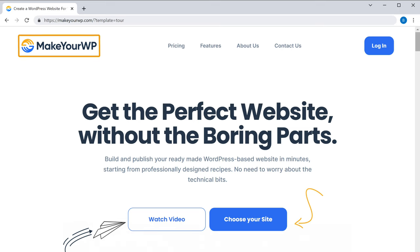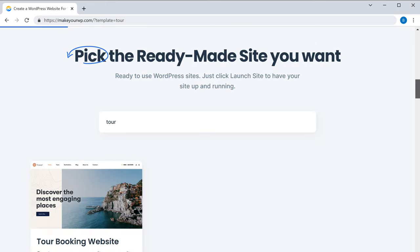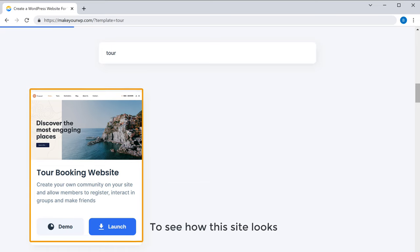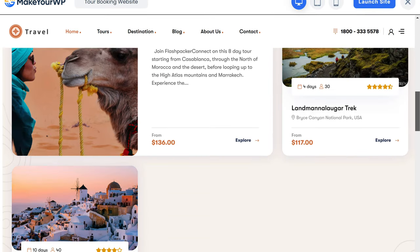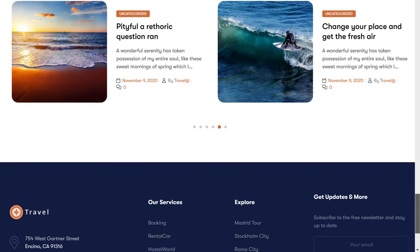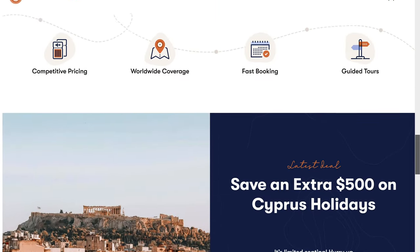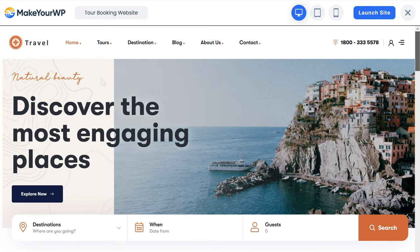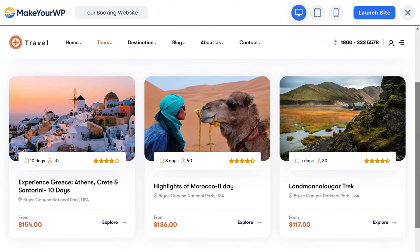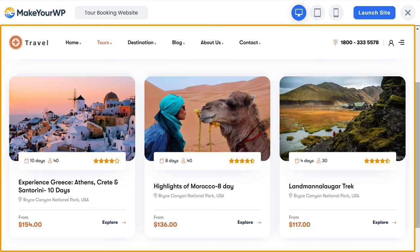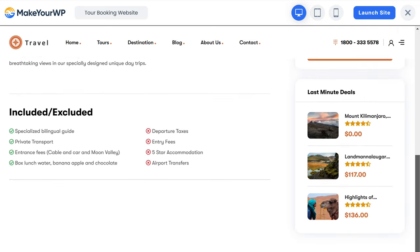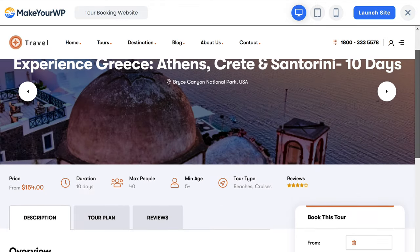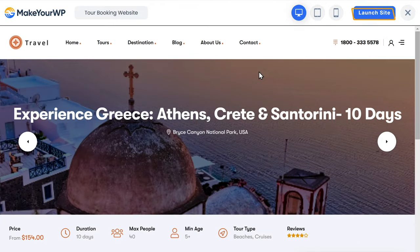To launch your website, just click the link below this video and it'll take you to makeawp.com where you will find the tours and travels website. Now to see how this site looks, just click demo. Here you can see the complete tours and travels website which we are going to use. Now if you click tours, you can see the tour packages on this site. Now to get this tours and travels website, just click launch site.